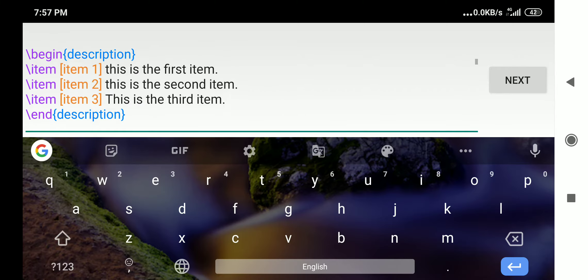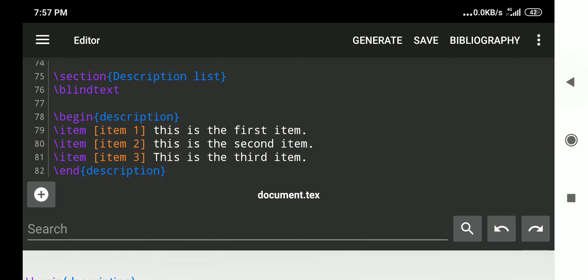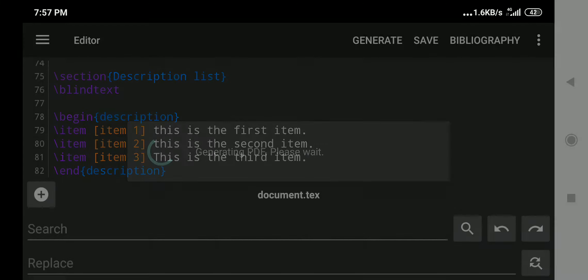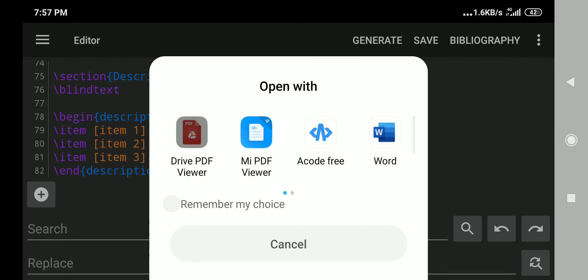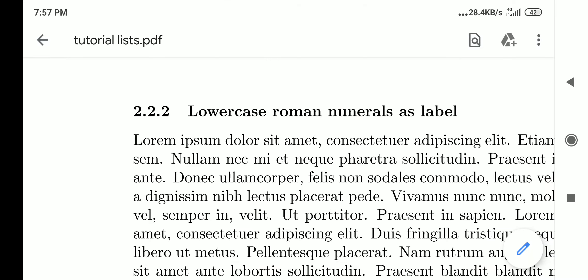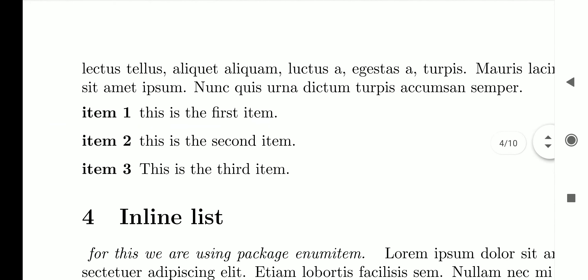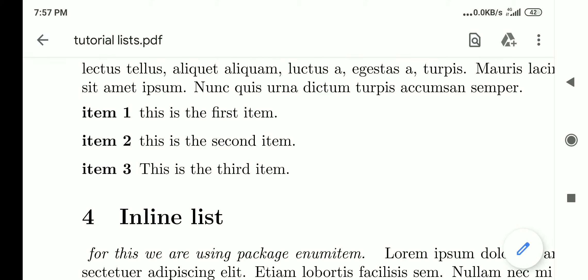We generate and view how the description list looks. Item one is enclosed in square brackets and appears as the boldfaced label, followed by 'this is the first item' as its description. Item two similarly shows the label followed by 'this is the second item' as the description.